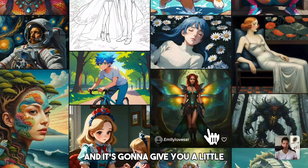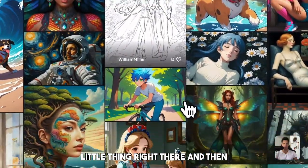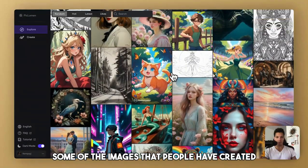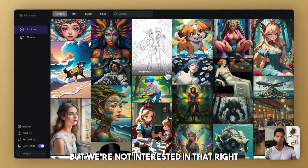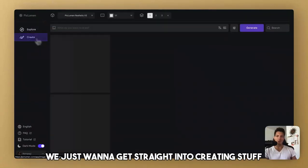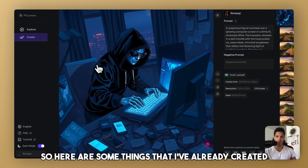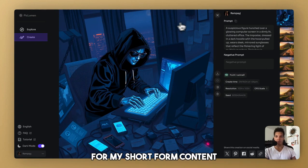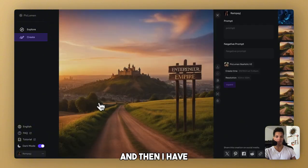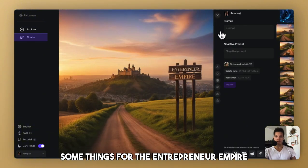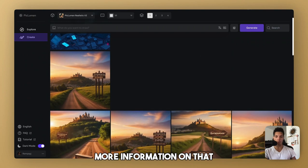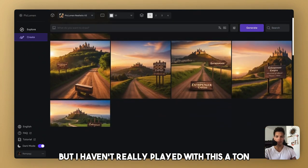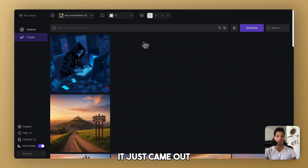It's going to give you a little thing right there, and then you can just browse some of the images that people have created, similar to Midjourney. But we're not interested in that, right? We just want to get straight into creating stuff. So here are some things that I've already created. Some spooky stuff right there for my short-form content. And then I have some things for the Entrepreneur Empire, which is the private community. But I haven't really played with this a ton. It just came out.